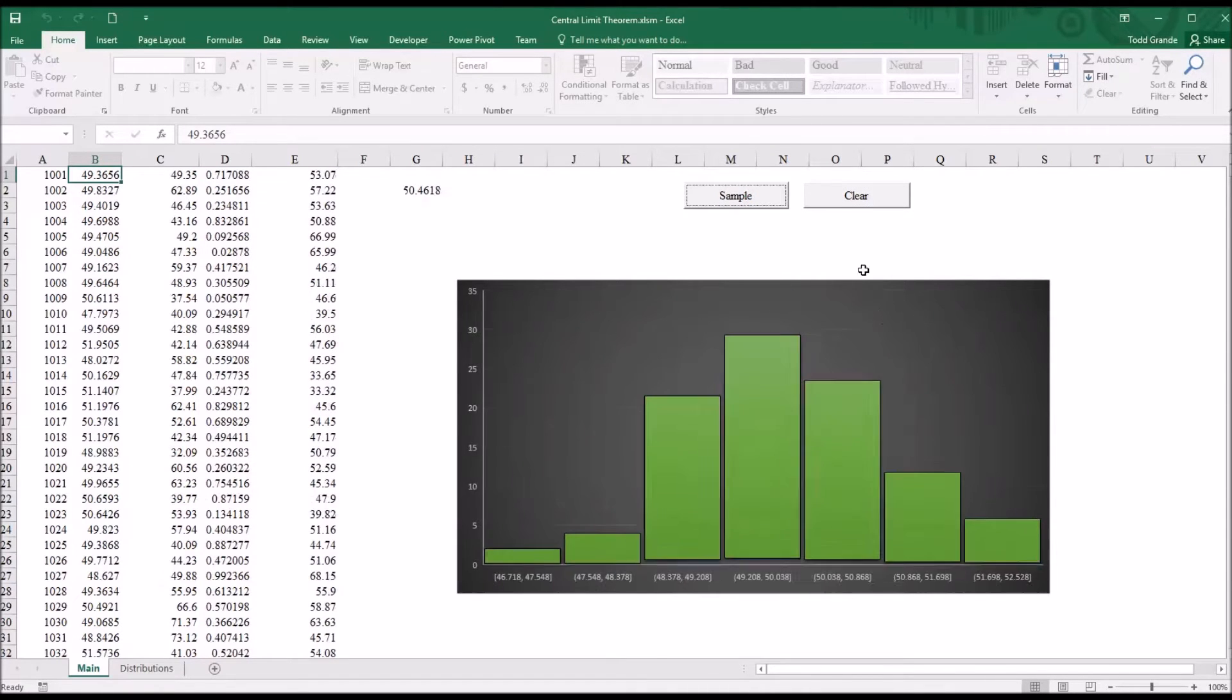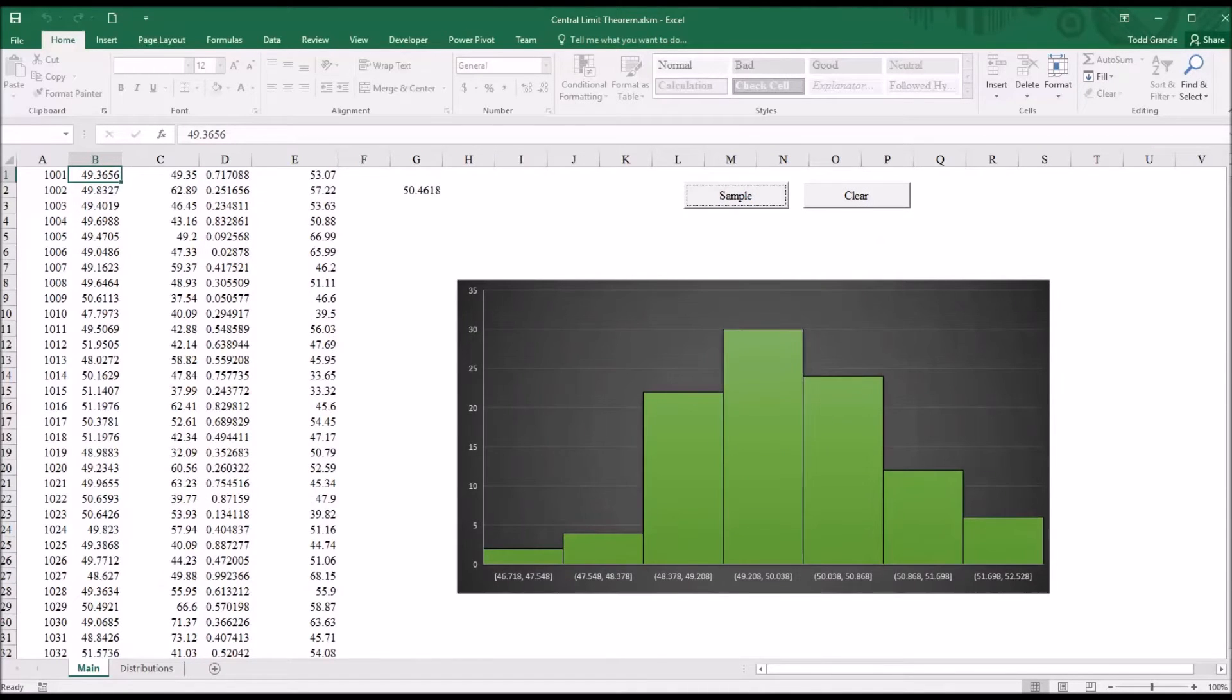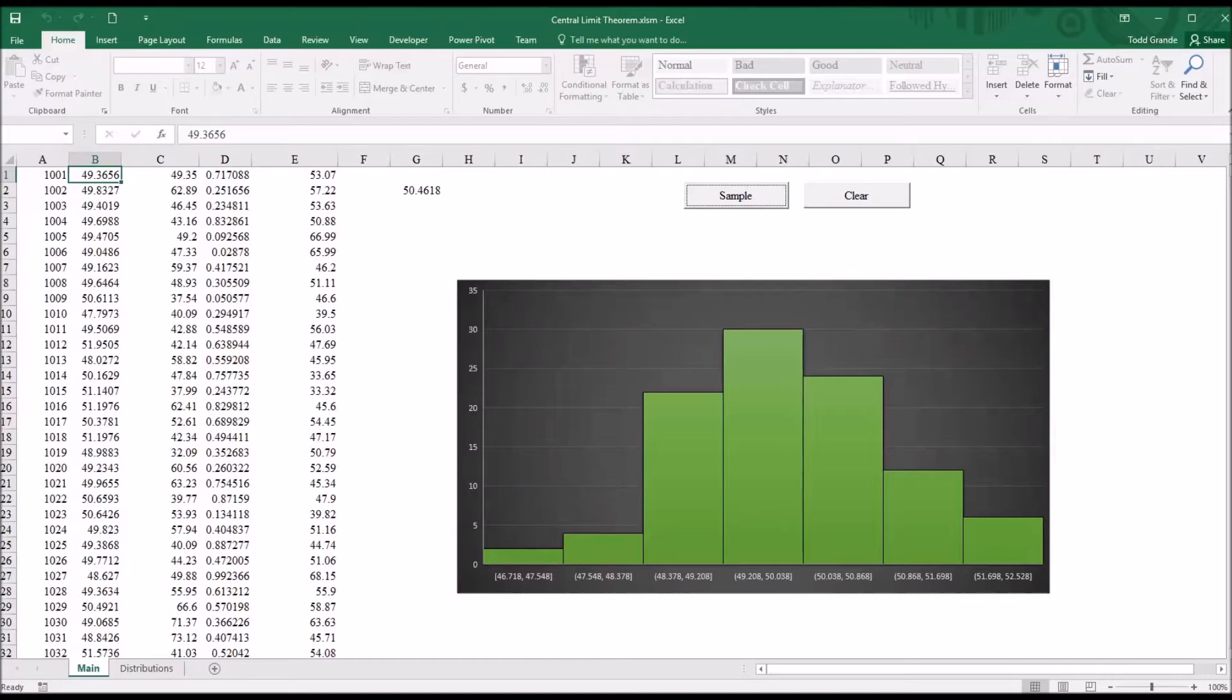And I can keep doing this many, many times, and the vast majority of the distributions will be normal. And that's really what the central limit theorem is stating.